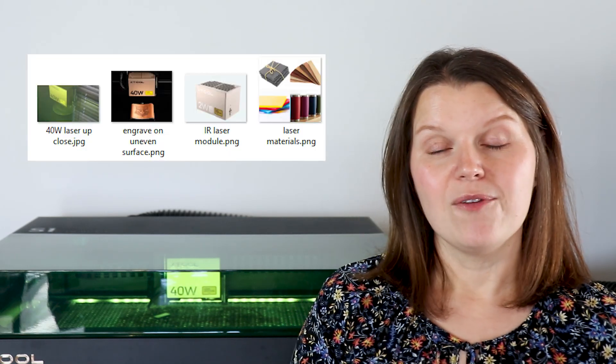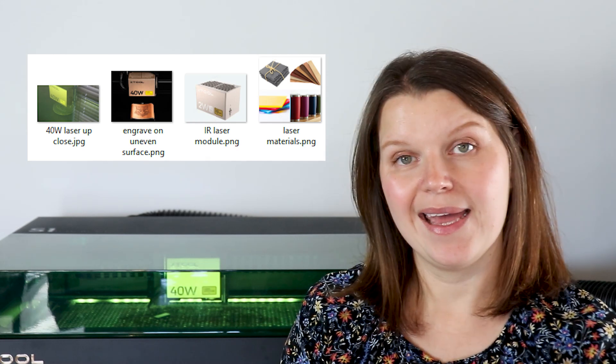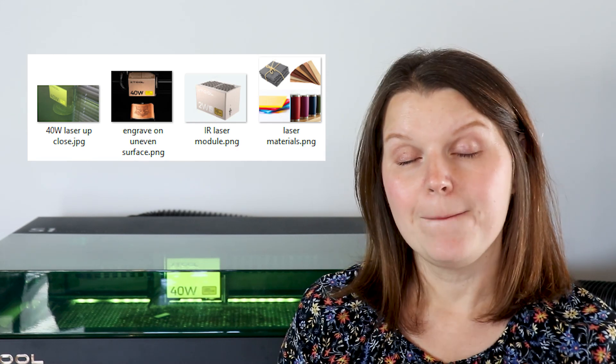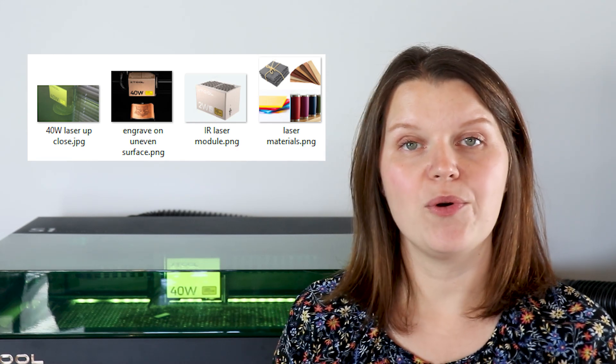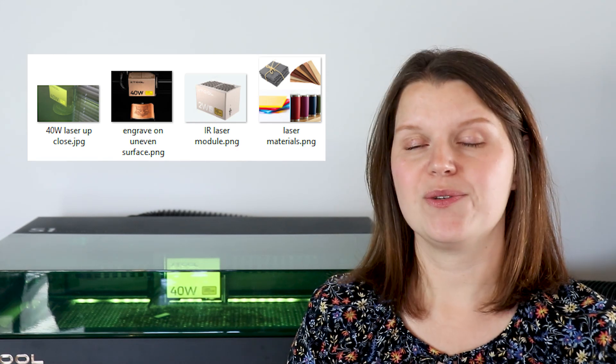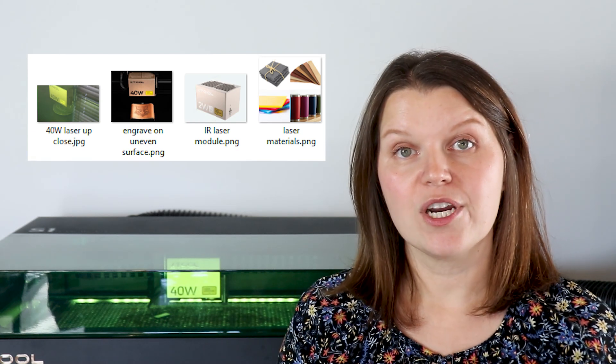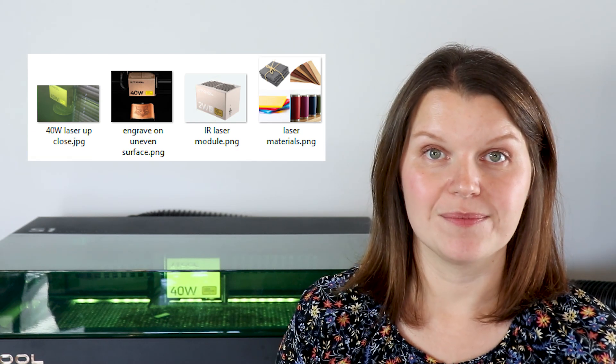There are two file types you can use. A file type has three or four little letters at the end of the file name. PNG and JPEG are both image files or bitmap files. Those are going to work best for photo engraving.